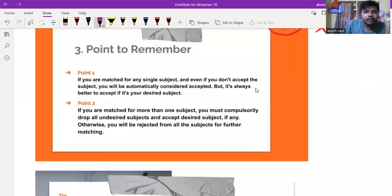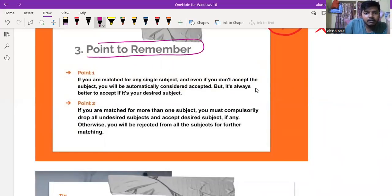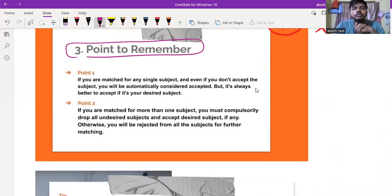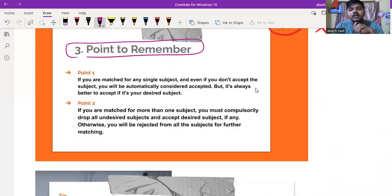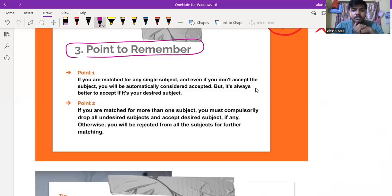If you are matched for any single subject, even if you don't actively accept, you will be automatically considered accepted. But it is always better to accept if it is your desired subject.